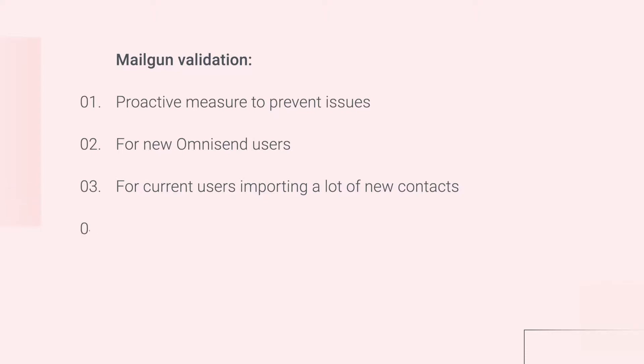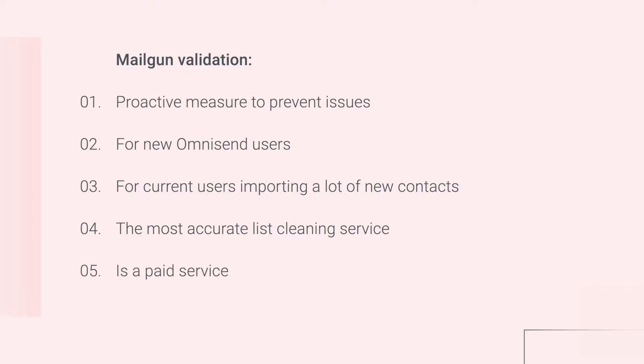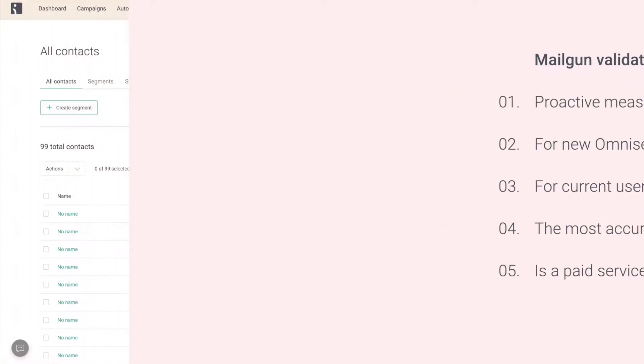And the reason that we recommend Mailgun specifically is because it is the most precise contact list cleaning service according to testing done by our deliverability manager. The only downside is that it is obviously a paid service. Here's how to use it.